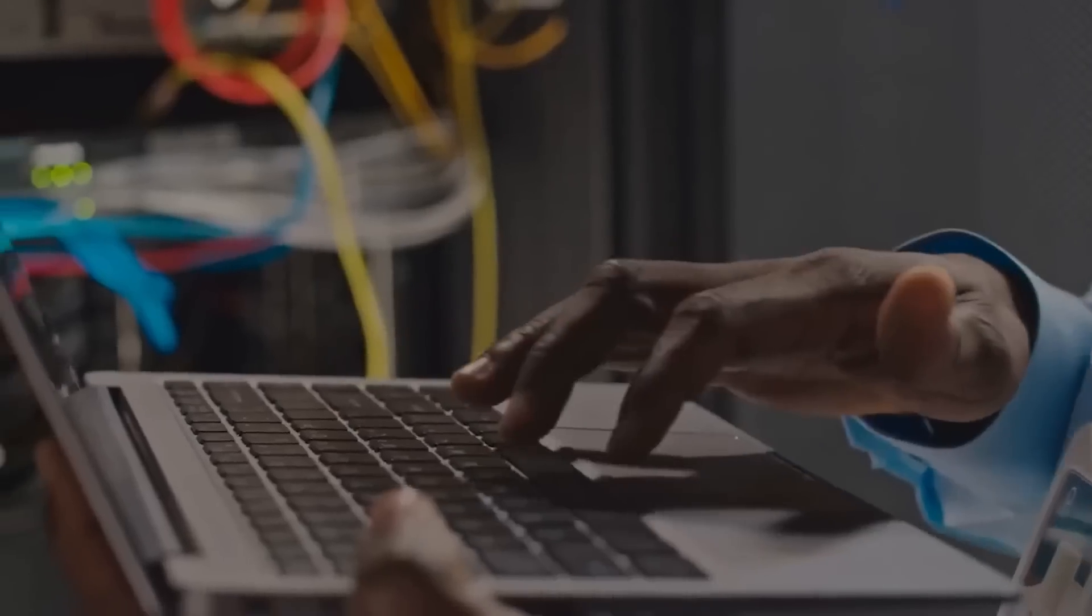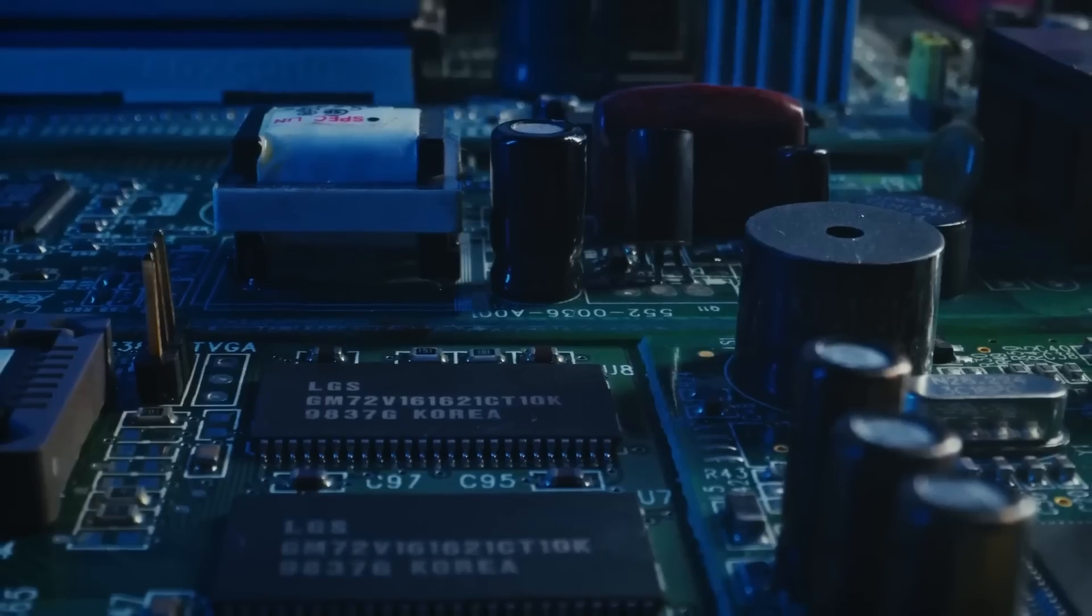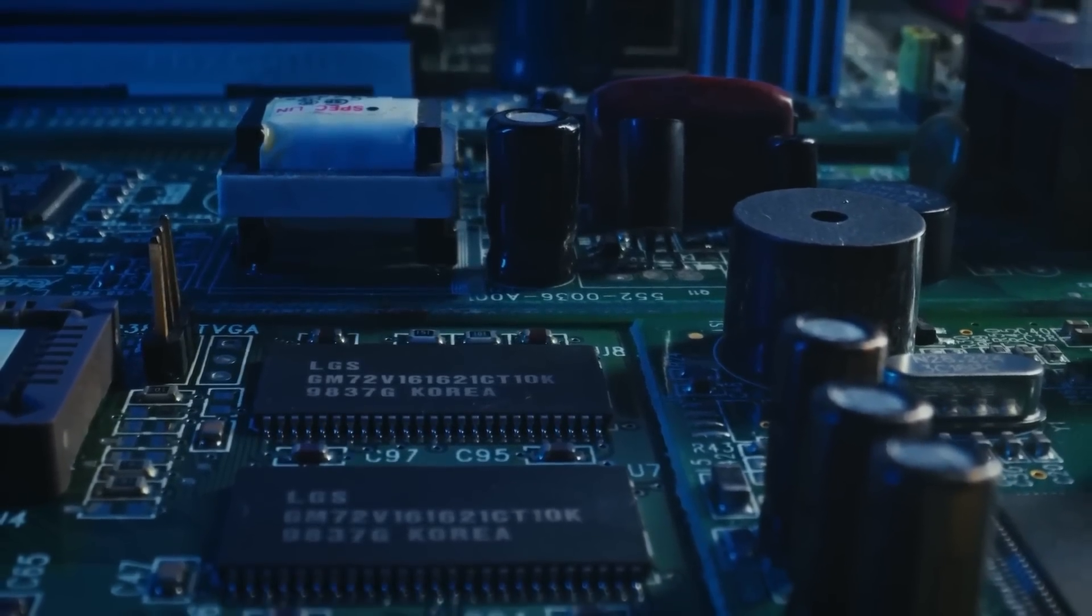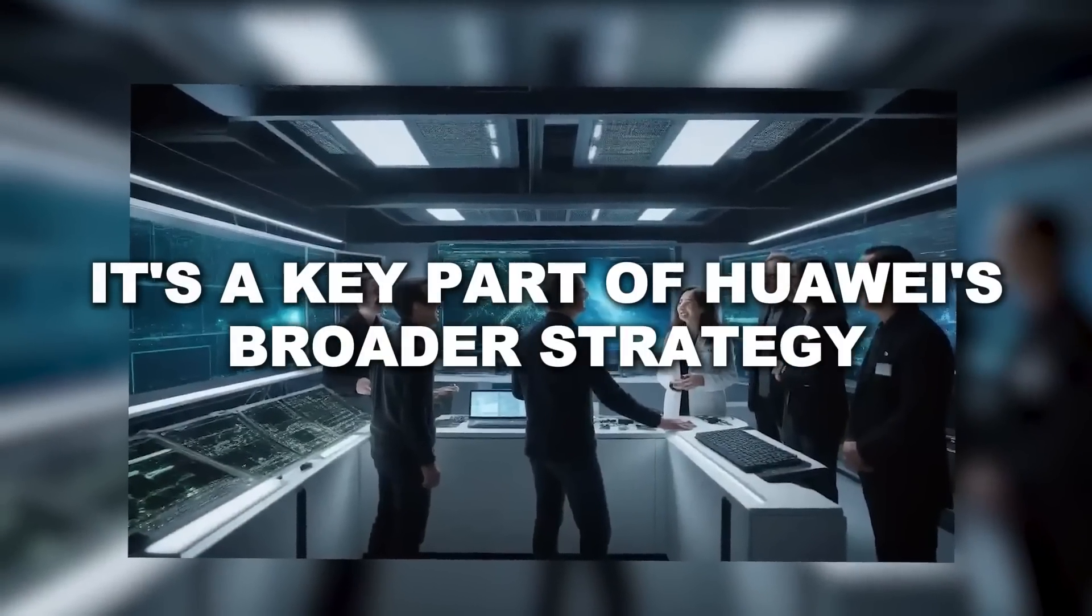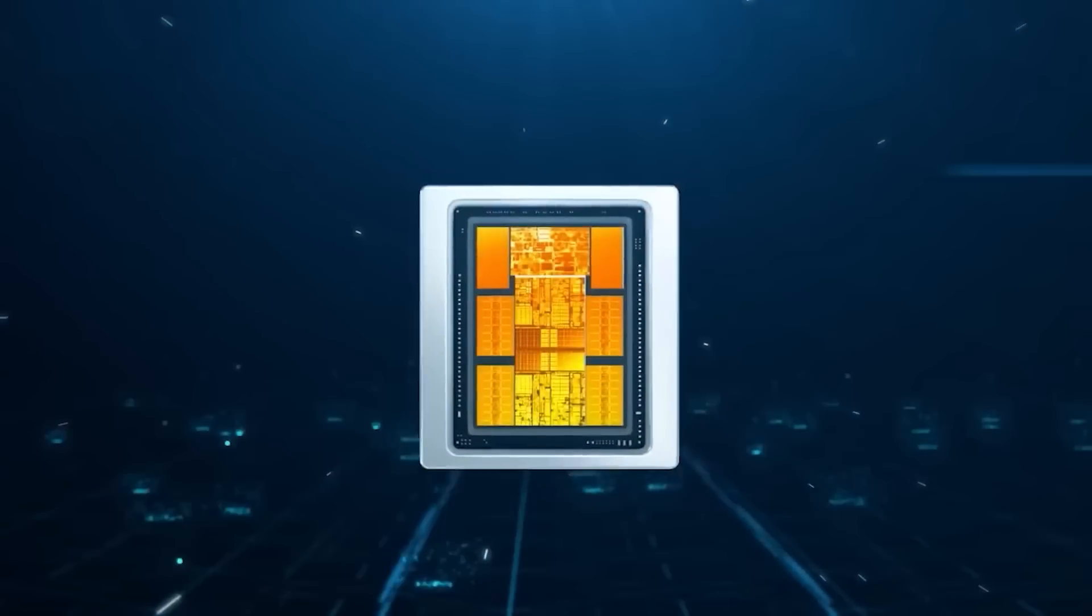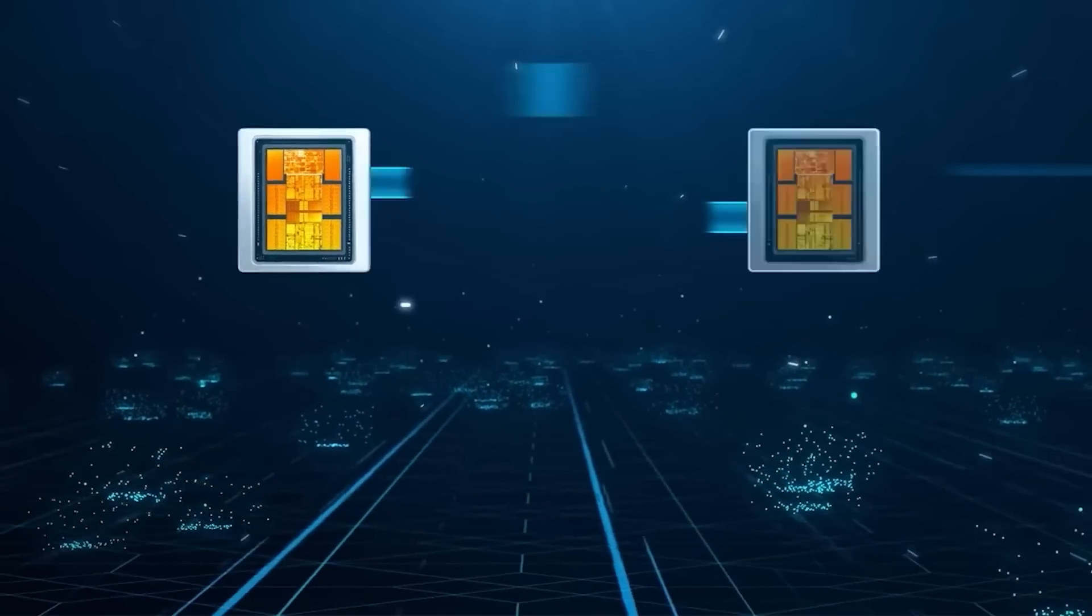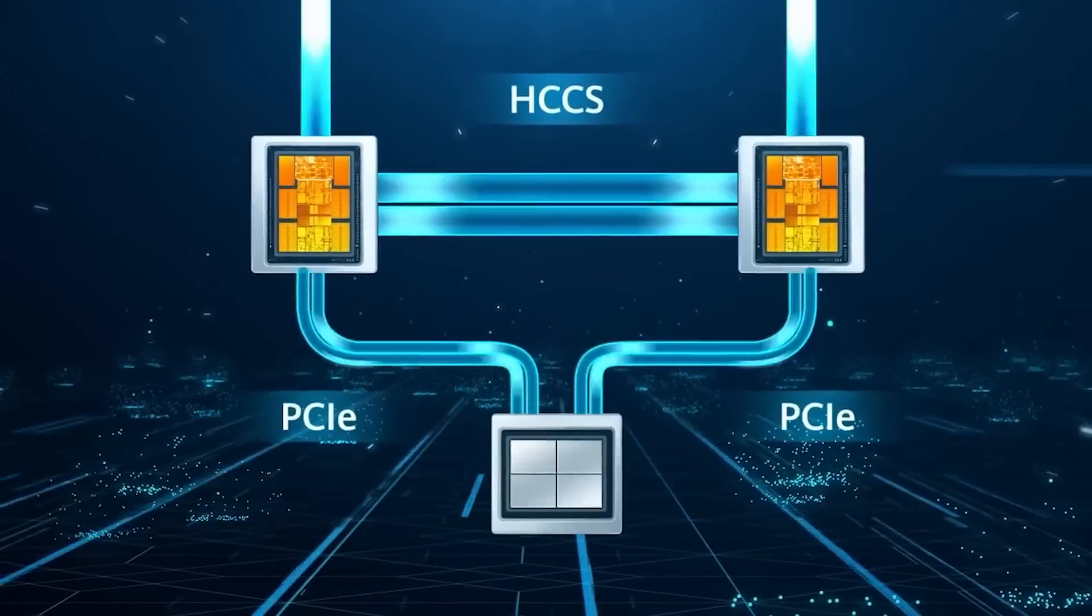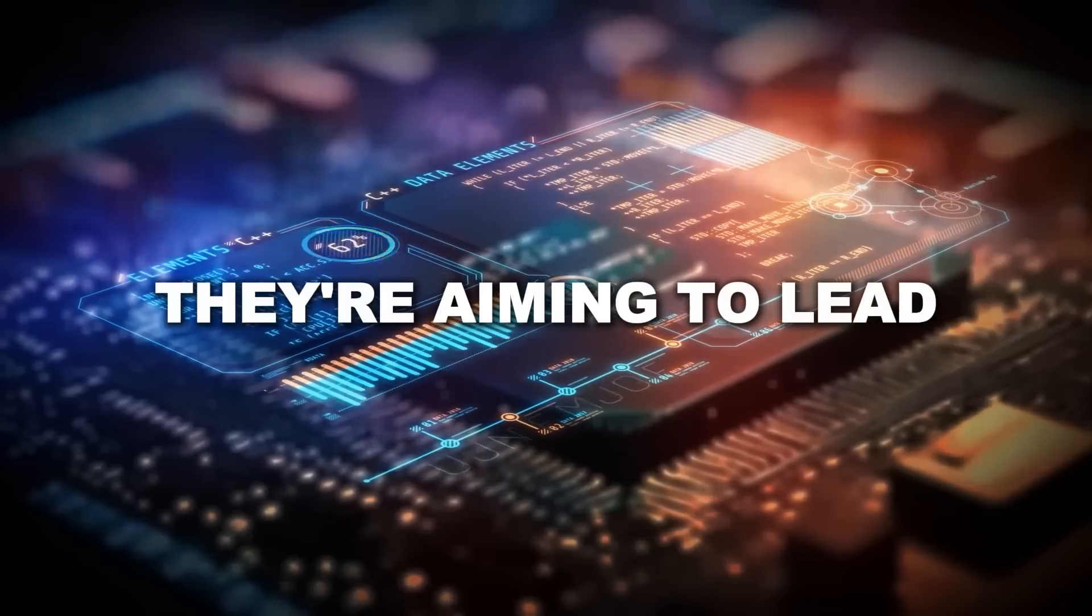But this isn't just about the tech specs. The Ascend 910C represents something much bigger. It's a key part of Huawei's broader strategy to break free from Western technology and assert their independence. NVIDIA's H100 has been the go-to chip for high performance AI applications. But with the Ascend 910C, Huawei is making it clear they're not just trying to catch up. They're aiming to lead.